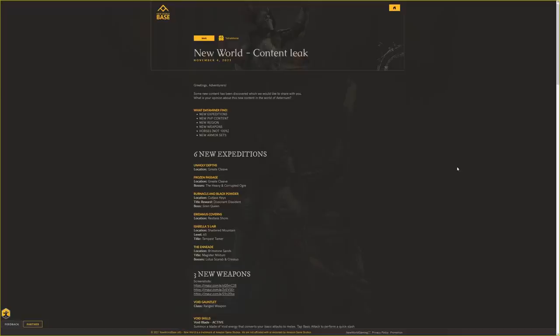These are the leaks. What dataminers found were new expeditions, new PvP content, new regions, new weapons, horses (not 100% confirmed but there's coding for it), and new armor sets. We're not going to look at too many armor sets because there's a ton to click through, but if you want to check it out, I'll leave a link in the description.